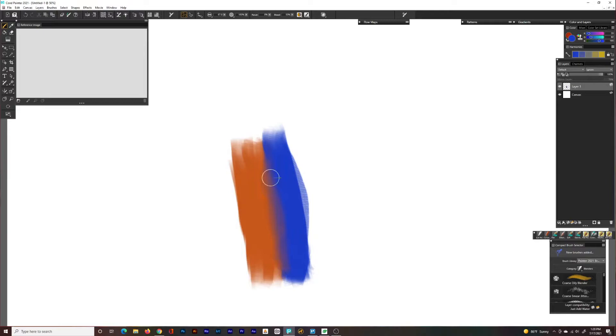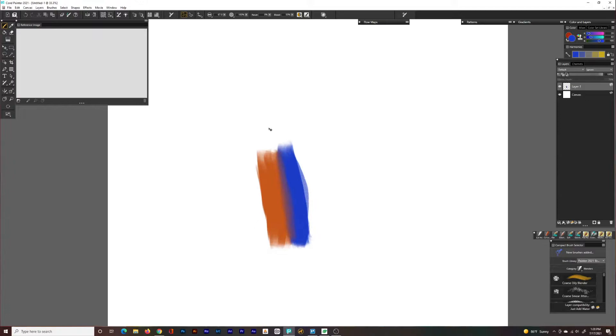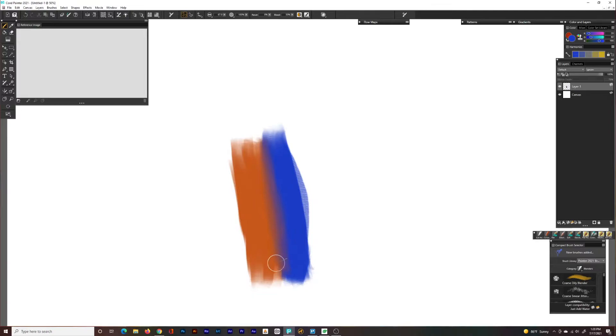To reach the blending tools, just find your brushes area and search for blending. There's a lot of different types of blending tools in this program. I typically stick with just add water.